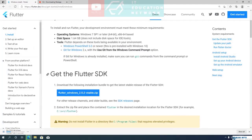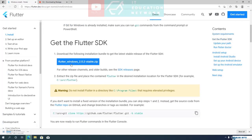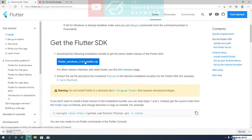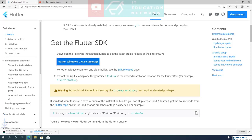The next step is downloading the SDK files. The SDK file contains Dart SDK, Flutter command line tools, and all the necessary code you need to create Flutter apps. Click on the blue button to start the download.